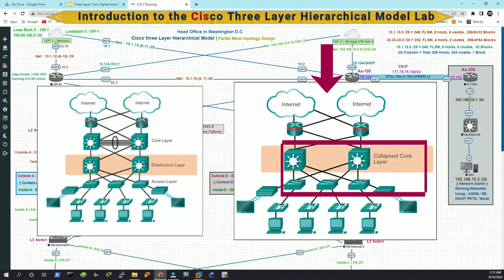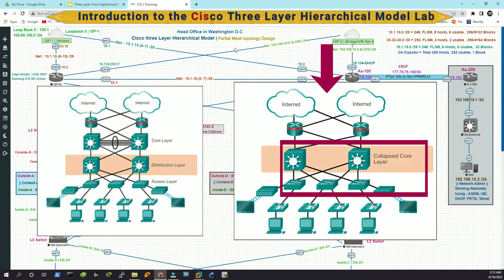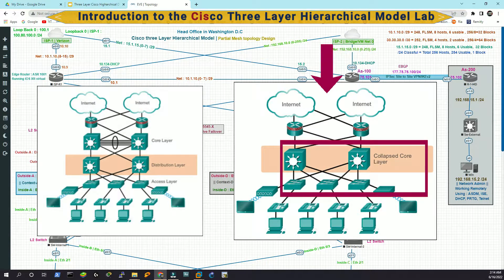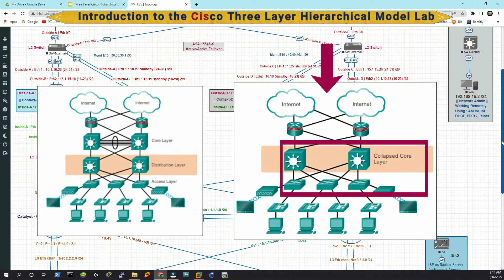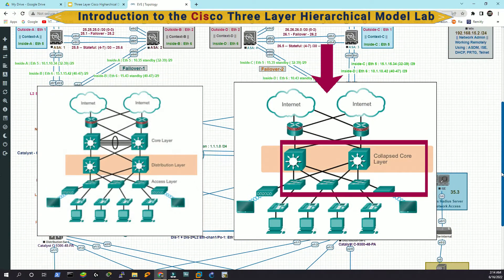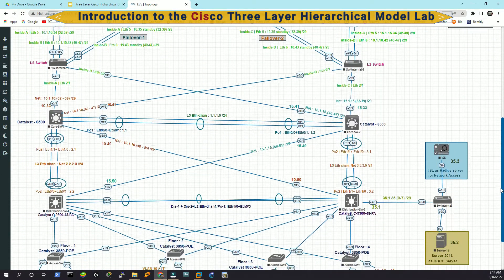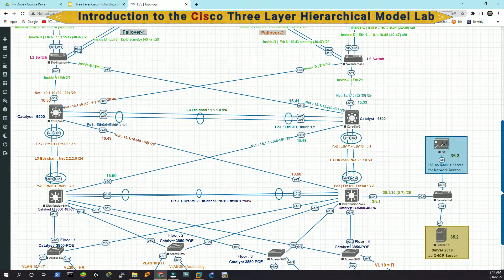So the collapse core model is when your access switch is directly connected to your core switch. You do not have any middle layer, like a distribution layer, or you do not have this three layer, you have two layers. That is called a collapse core.